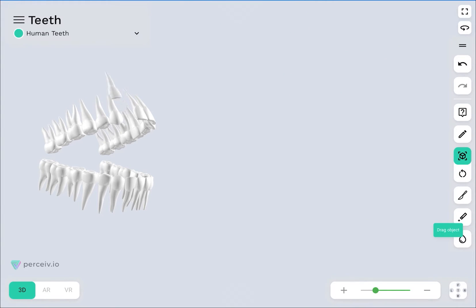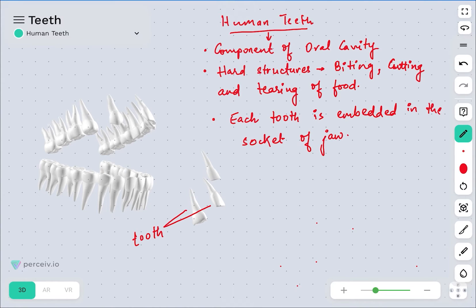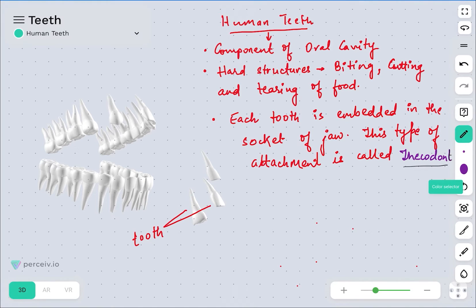Individually, each one is considered to be a tooth. Such type of attachment — where teeth are embedded in the jaw — is considered to be thecodont. Mammals, like humans, have thecodont type of dentition.